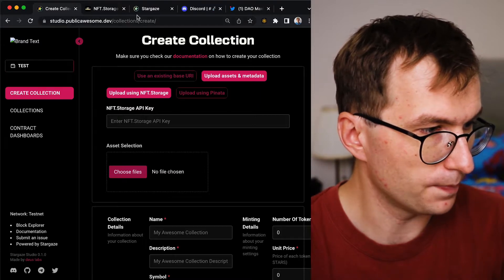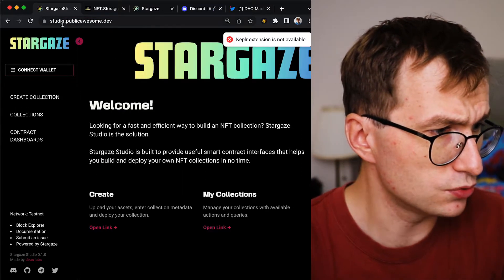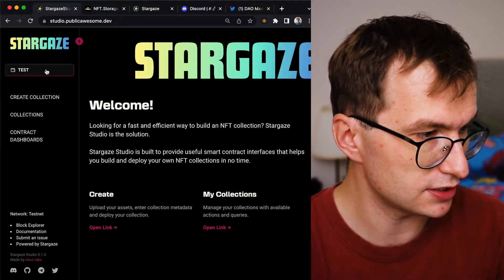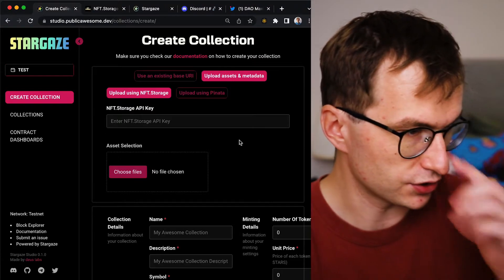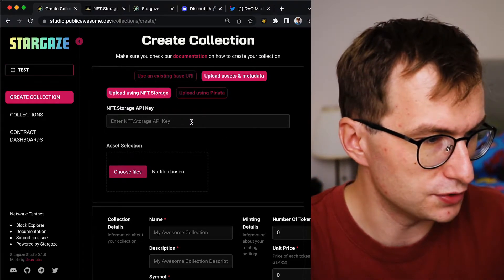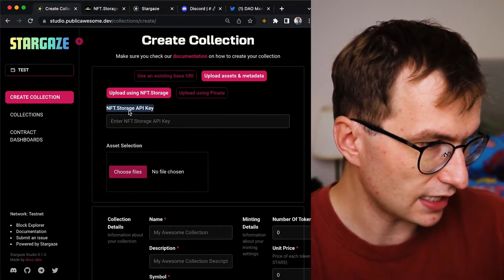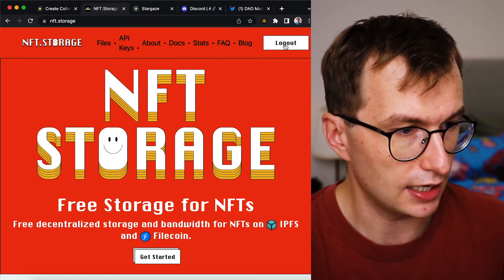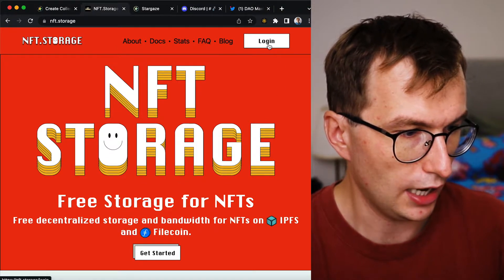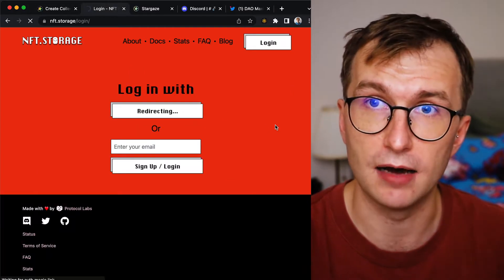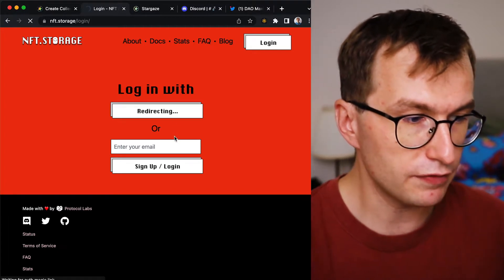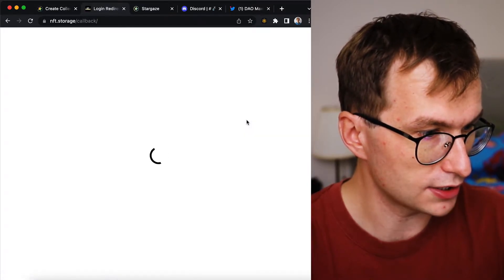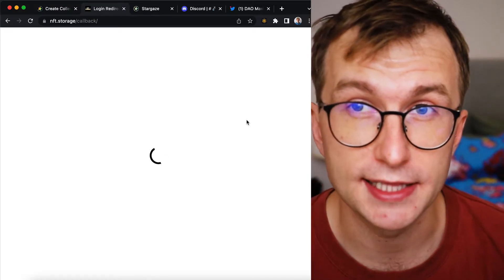First, go to create collection at the website studio.publicawesome.dev, then connect your wallet. The first part might be a little confusing — we need to enter an NFT.storage API key. Go to nft.storage and log in. I'll log in with GitHub; if you don't have a GitHub account you can create one with your email. It may take a few seconds to log in.